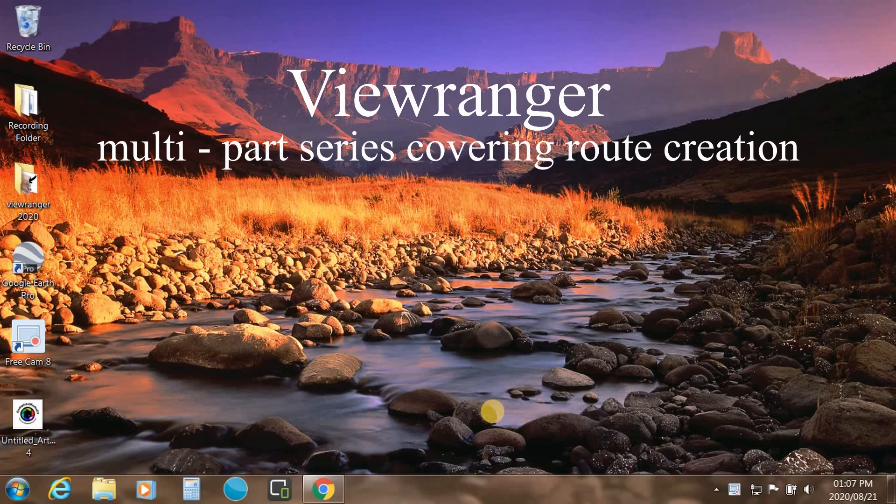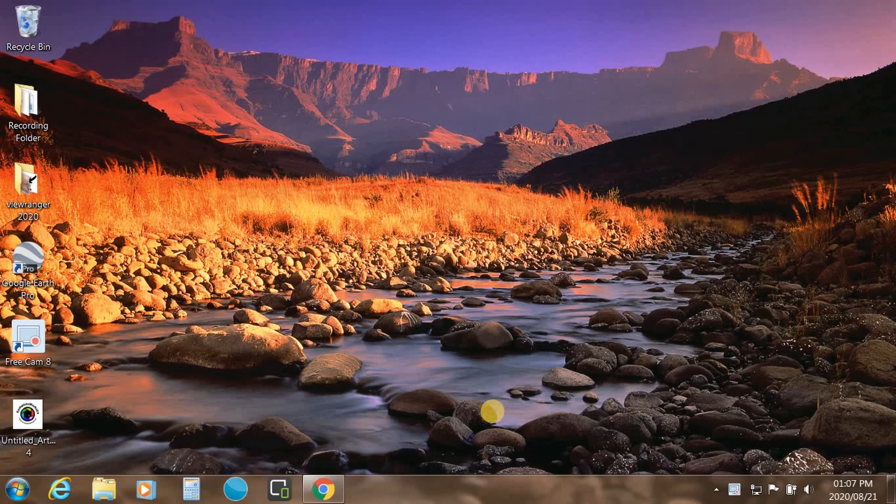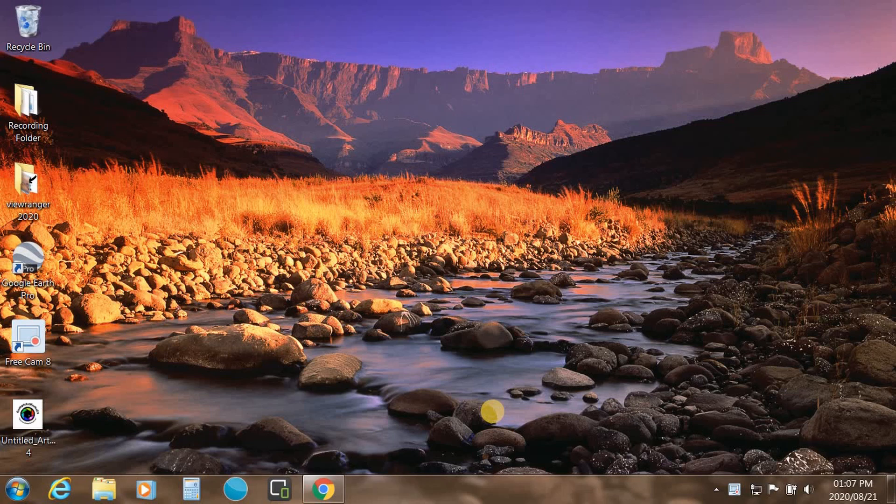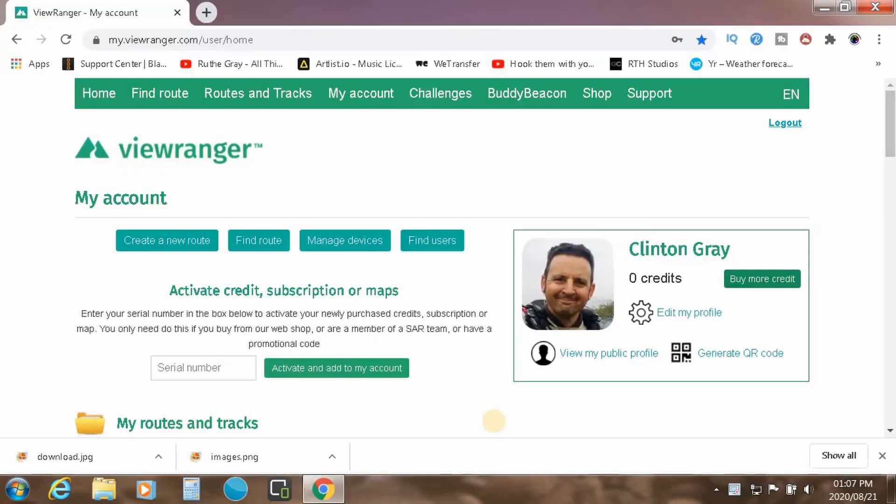I'm going to do a several part series of tutorials dealing with the creation of routes in ViewRanger. So first things first, you're going to obviously have created an account with ViewRanger.